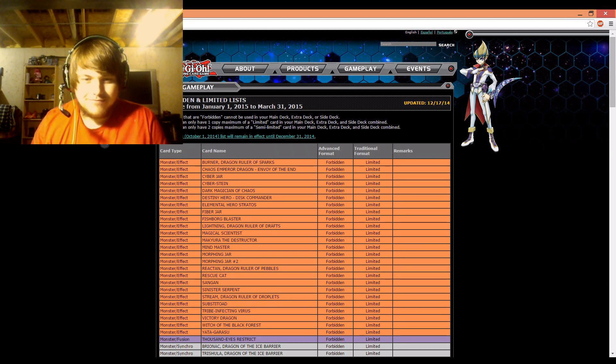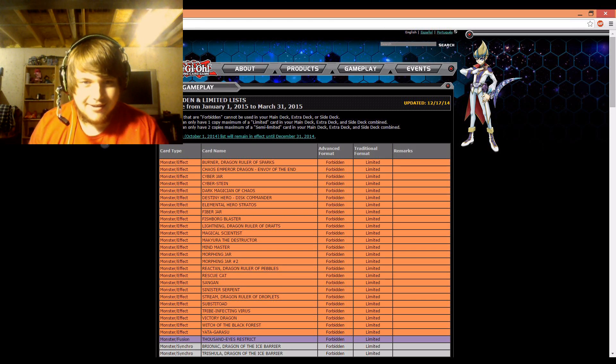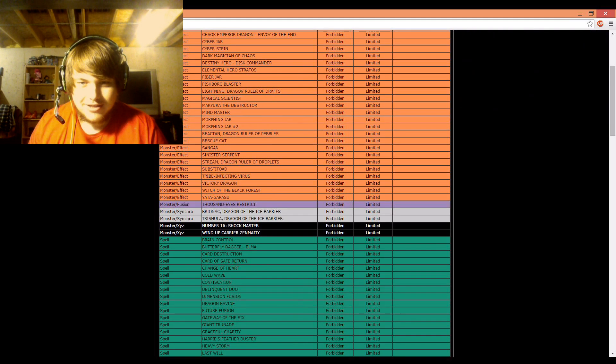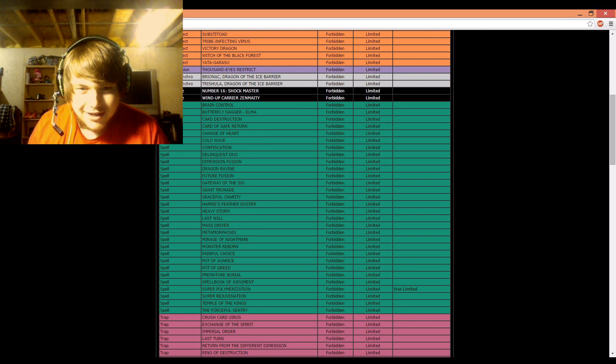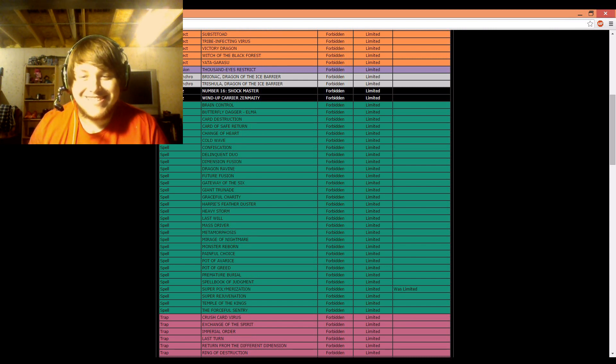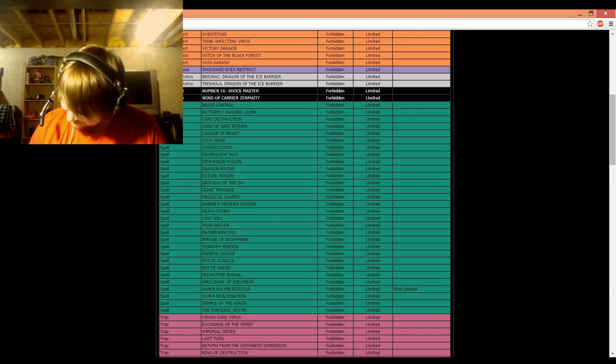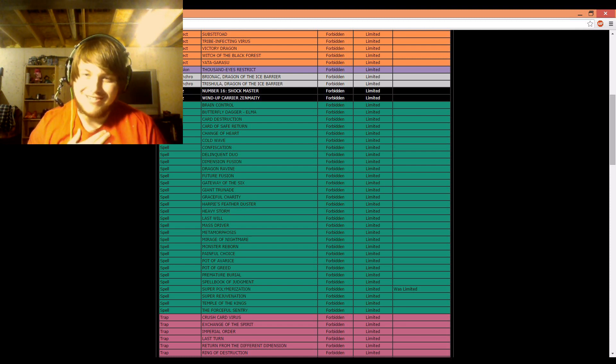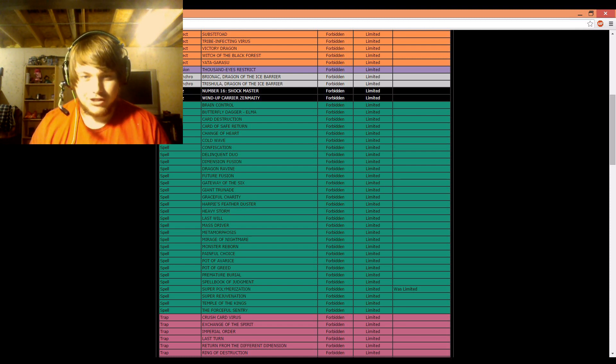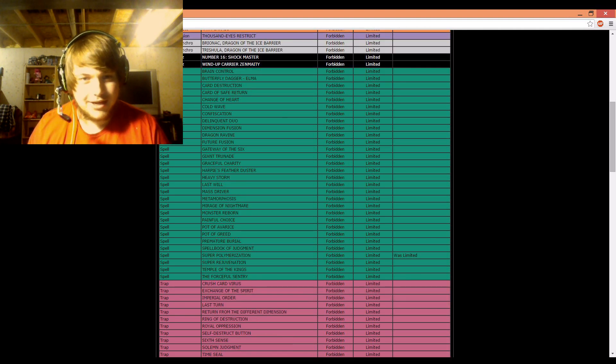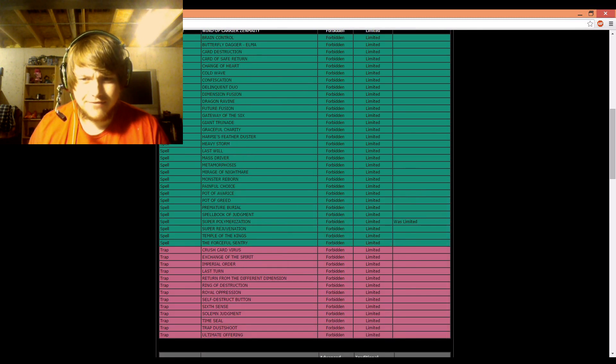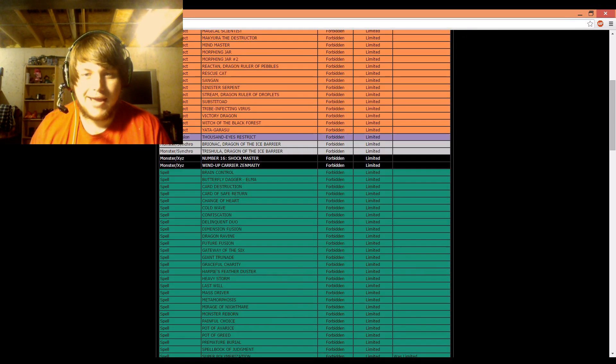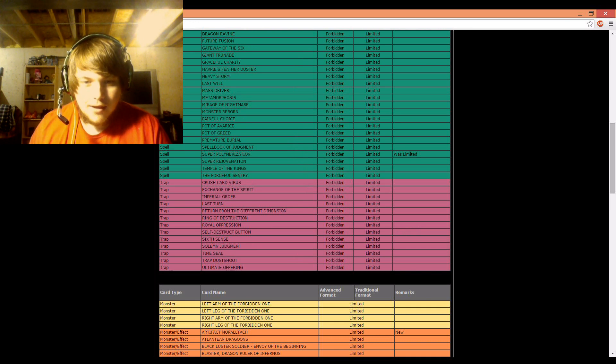At the top here, noticing nothing new. Brionac and Trishula are still banned, nothing that I'm really seeing change, so let's keep going down here. Okay, so our first card is Super Polymerization is now banned. And oh, that hurts, hurts me right here. Such a good Shaddoll side deck card. Okay, so that got hit, and that's it for the banned cards. Super Polymerization is now banned, so that's a thing.